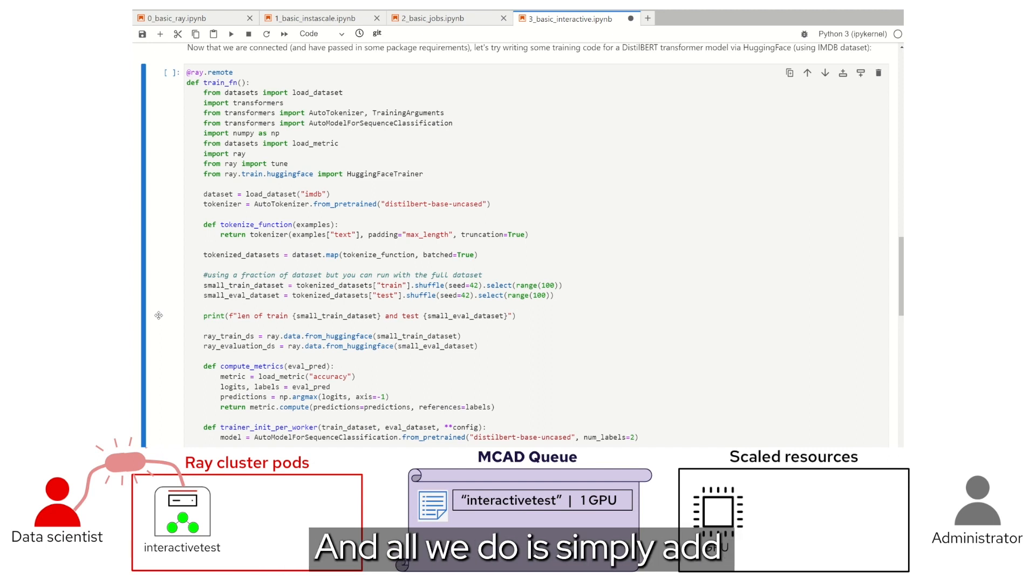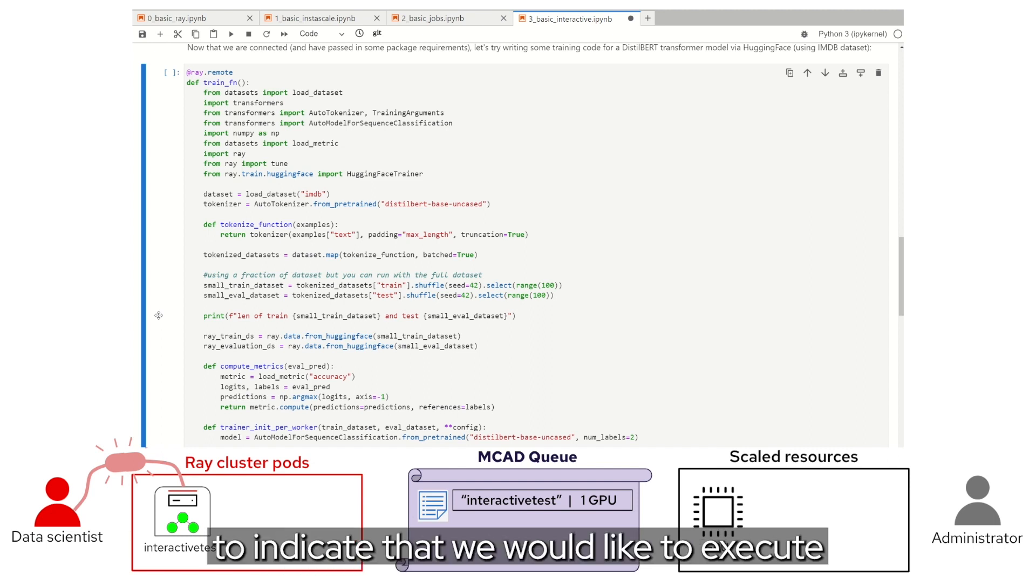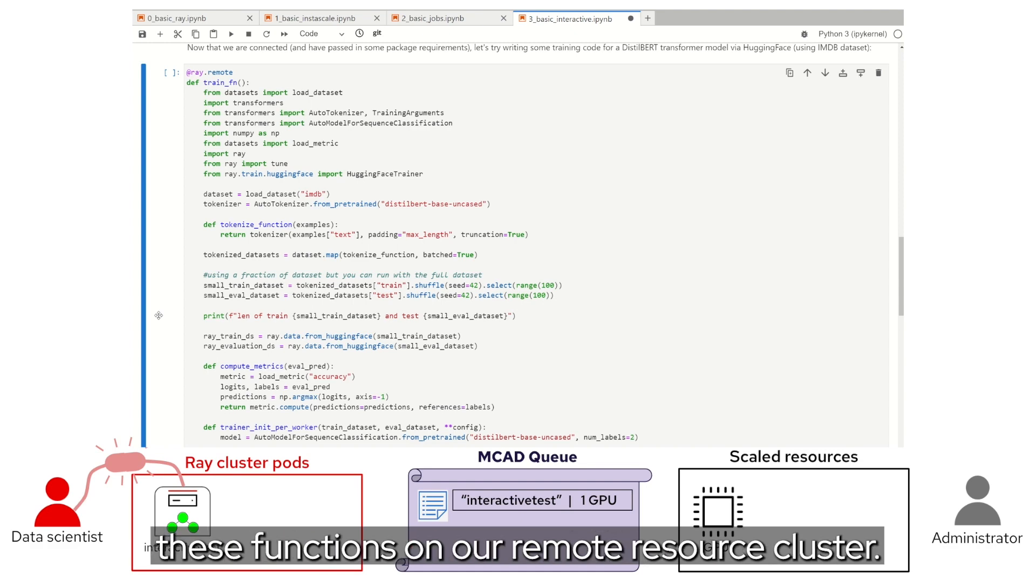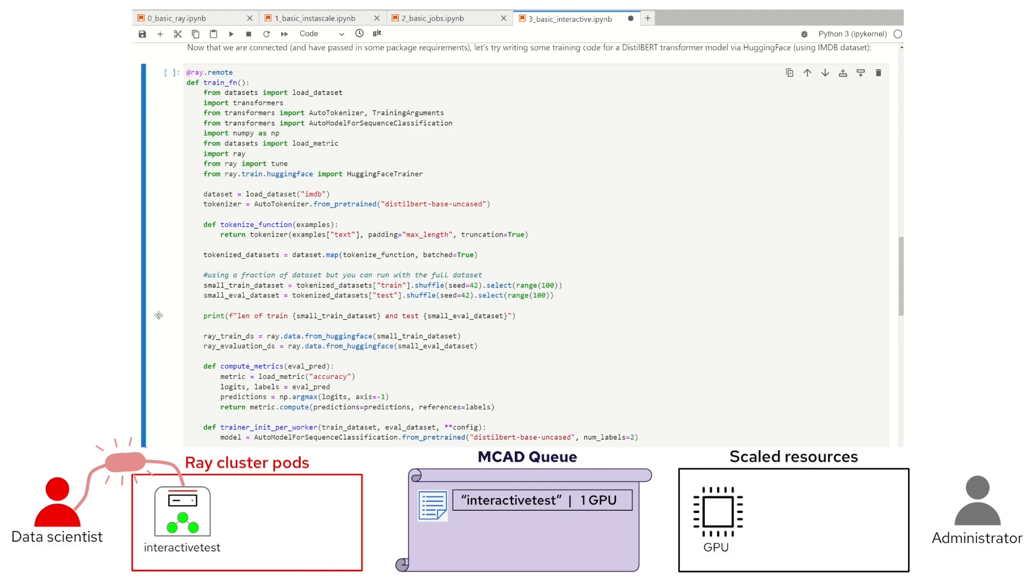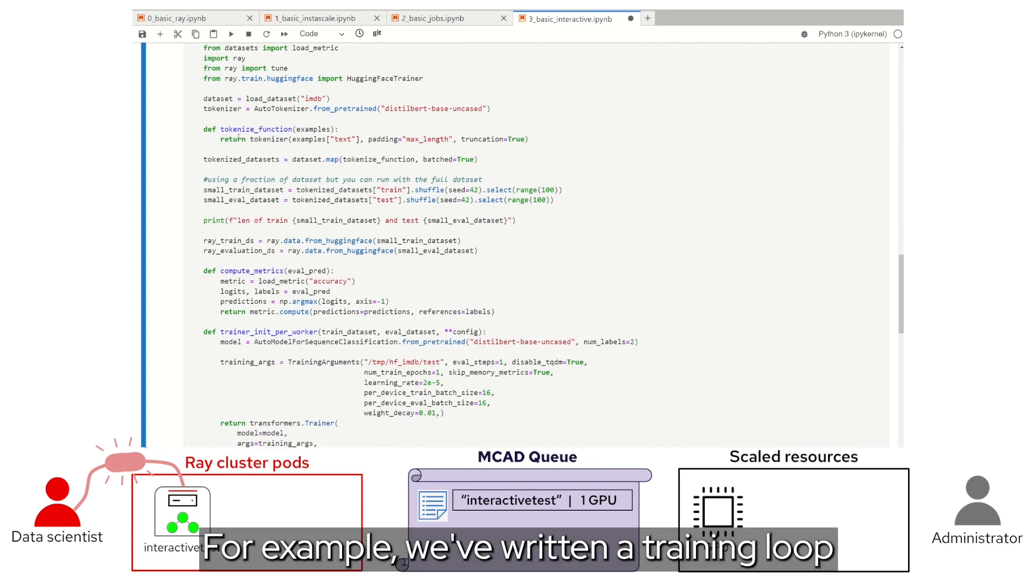And all we do is simply add the Ray.remote tag on top, to indicate that we would like to execute these functions on our remote resource cluster. For example, we've written a training loop function for the distilbert fine tuning.